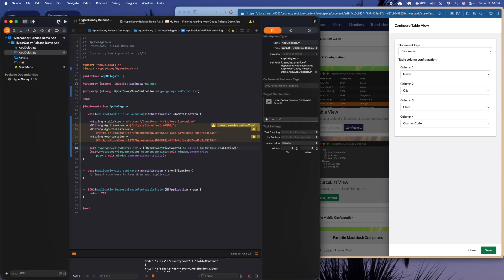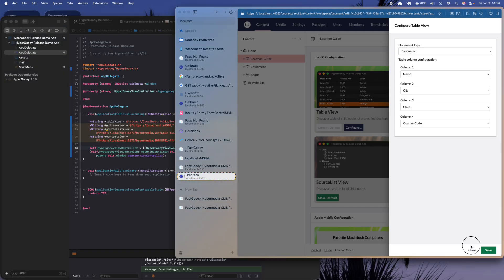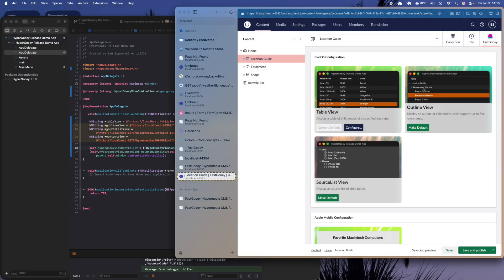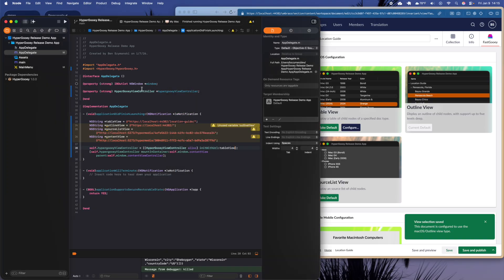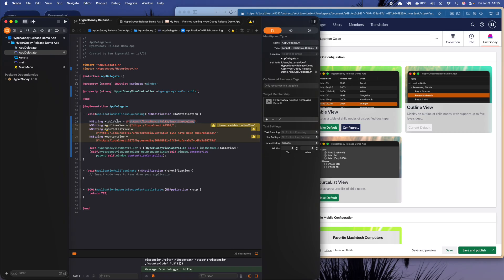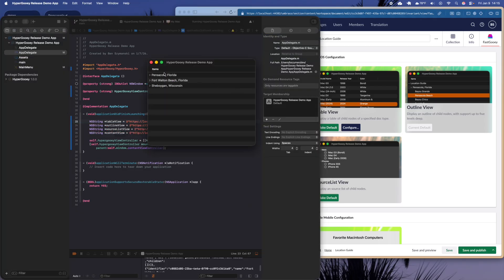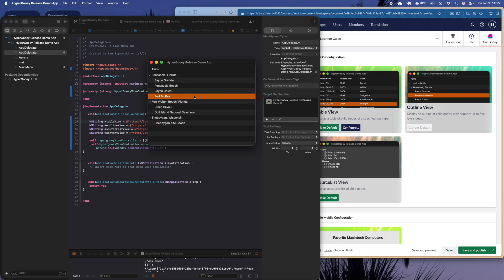Say we wanted to represent the Location Guide in a completely different way — like an outline view. I go ahead and hit 'Make Default' on that, rerun the application with the same URL — slash location-guide — and now we've got an actual real NSOutlineView. It's pretty amazing that you can do this with just a couple of clicks inside the Umbraco back office.